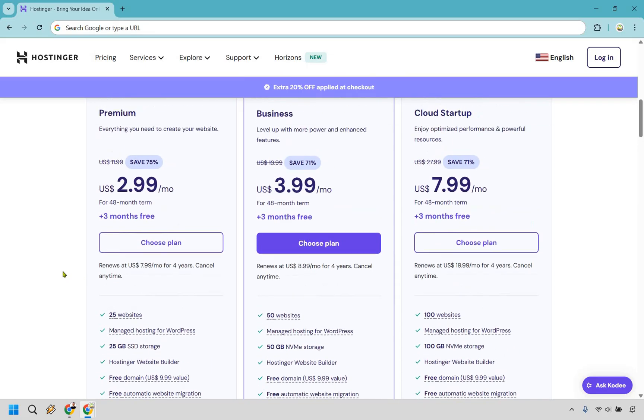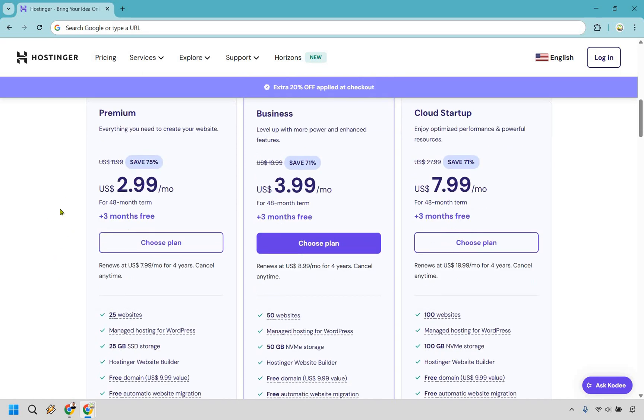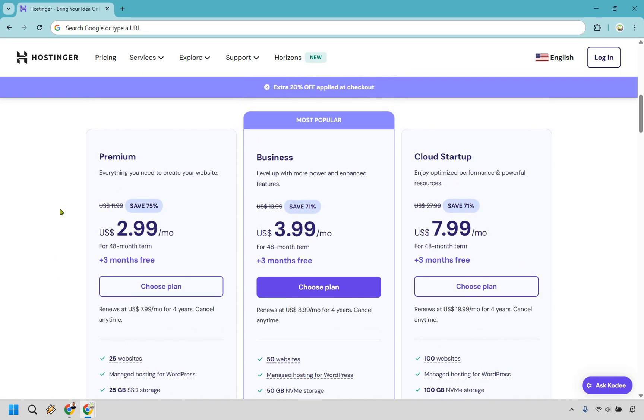So if you're looking to create your first website or maybe just one or two, and you don't need a whole lot of traffic, then this is definitely going to be the option for you.